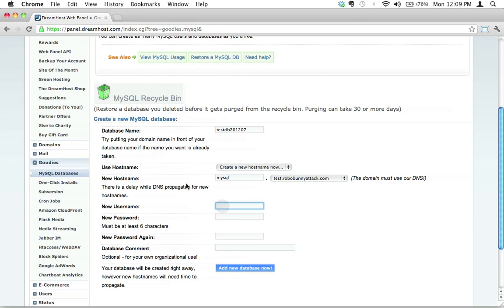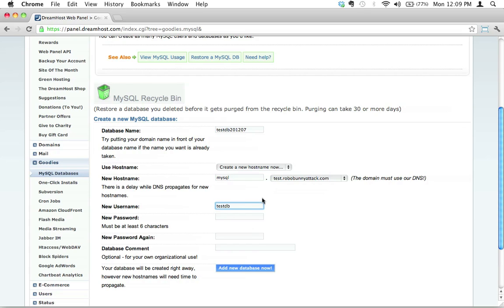MySQL usernames and passwords should really only be ASCII characters, just like letters and numbers. And they should be a maximum of 16 characters long. Interesting fact. So let's go ahead and create something. This is just going to be a test username for this database. I'm going to delete everything at the end of this. So let's call this test database user 2012 07. Hopefully that hasn't been taken.